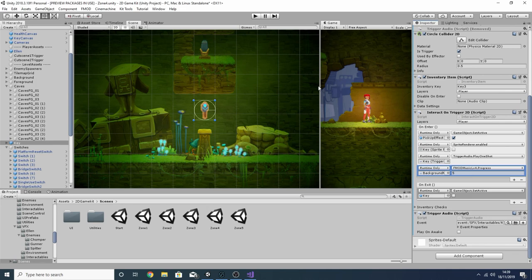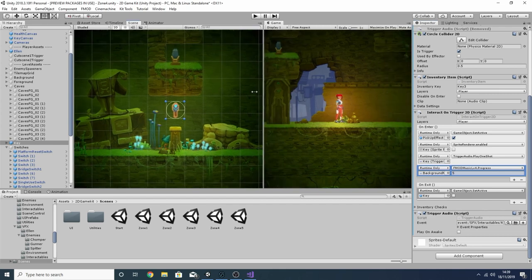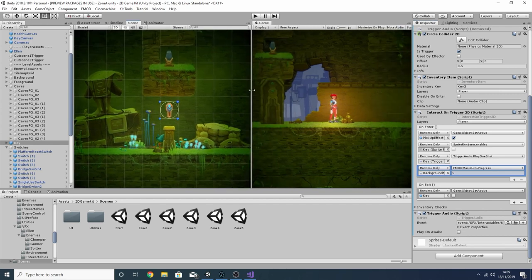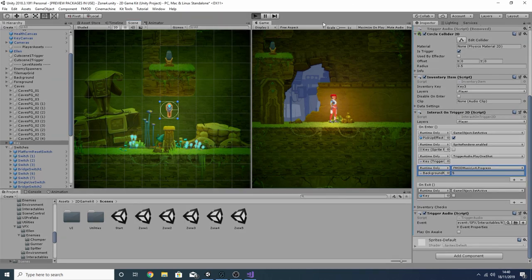That's pretty much it — it's actually quite simple. We're just using trigger areas, essentially waiting for certain objects to enter certain areas and then telling our music event to change. You don't have to use Unity Events to achieve that; you can just use the OnTriggerEnter function and it should work just the same.